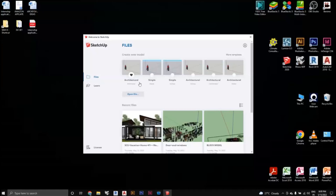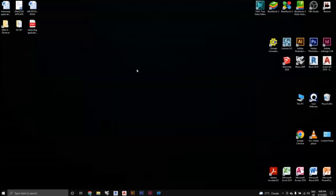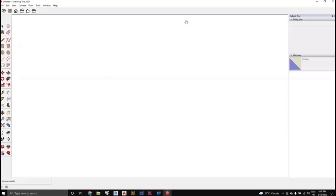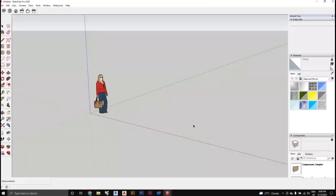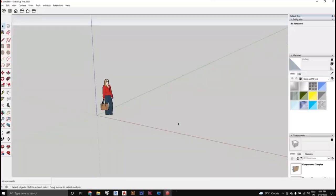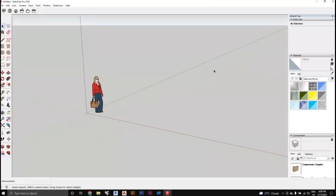I normally use the architecture millimeters template because I work in the metric system. If you are a person who works with inches or feet, you can go for architecture inches as well. Just click on the template image and it will open up the SketchUp interface.